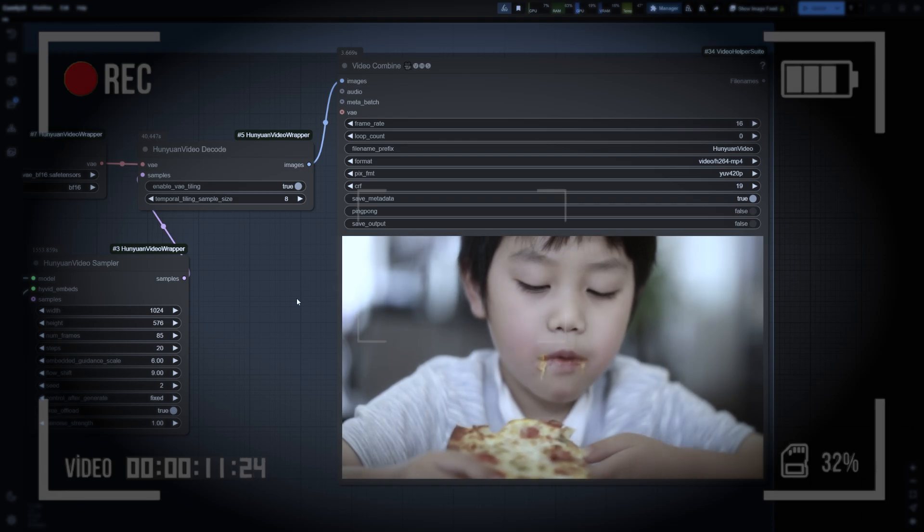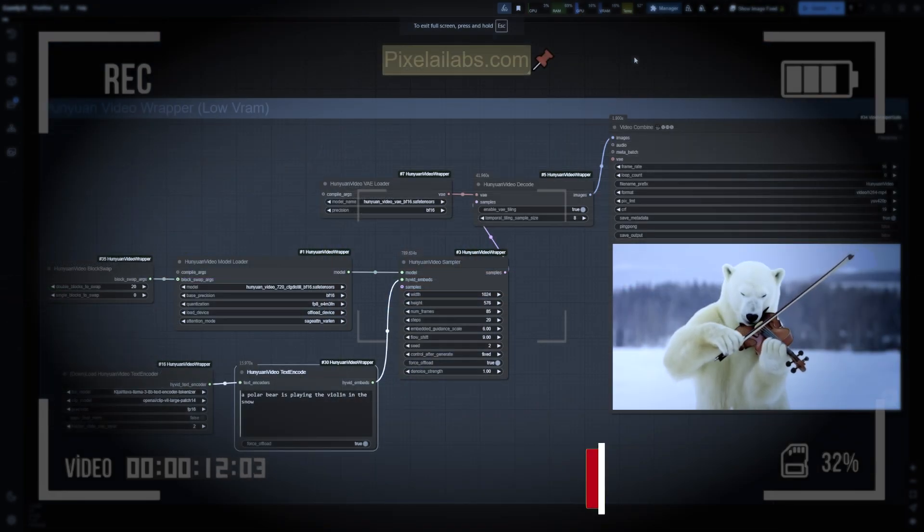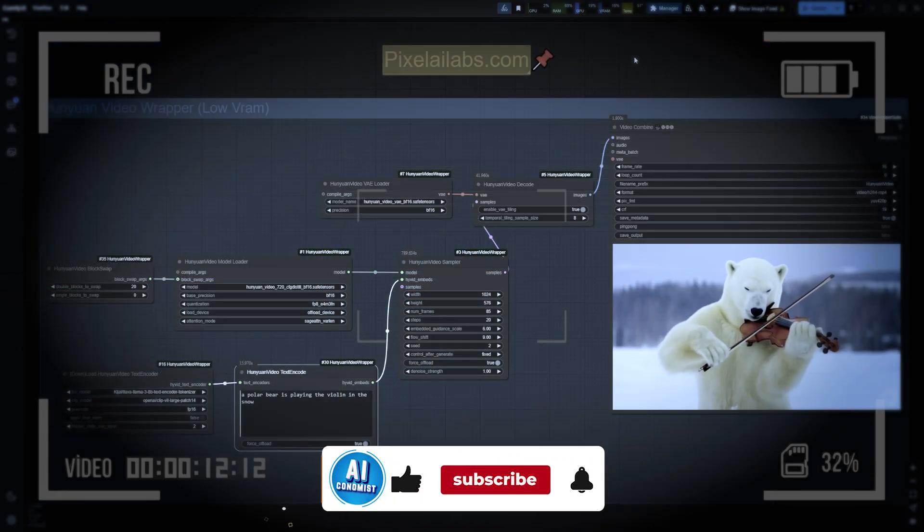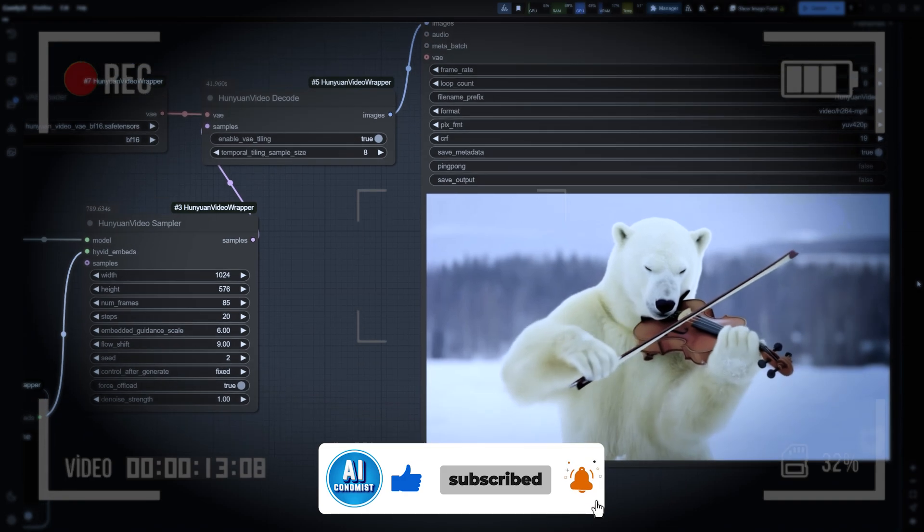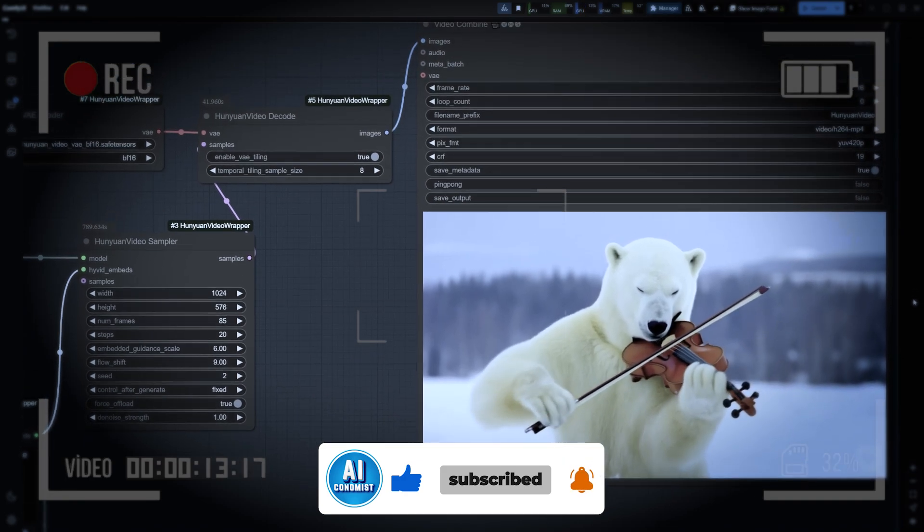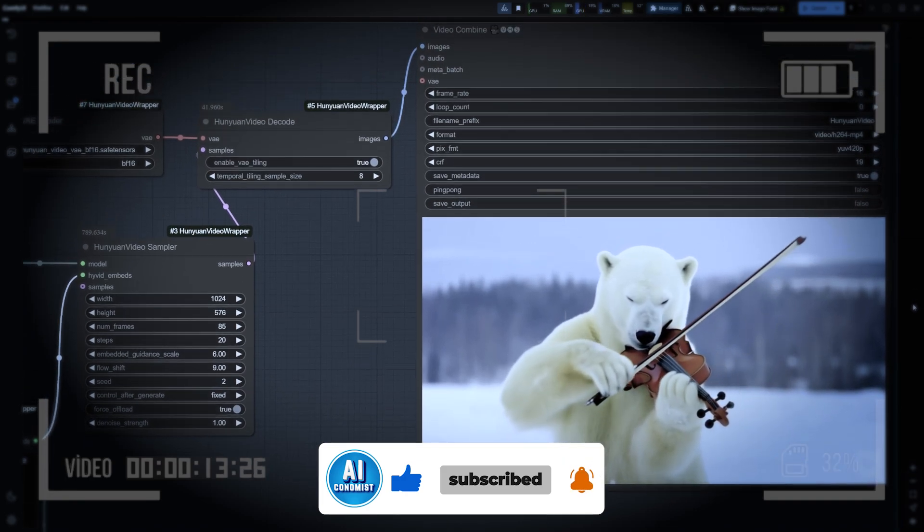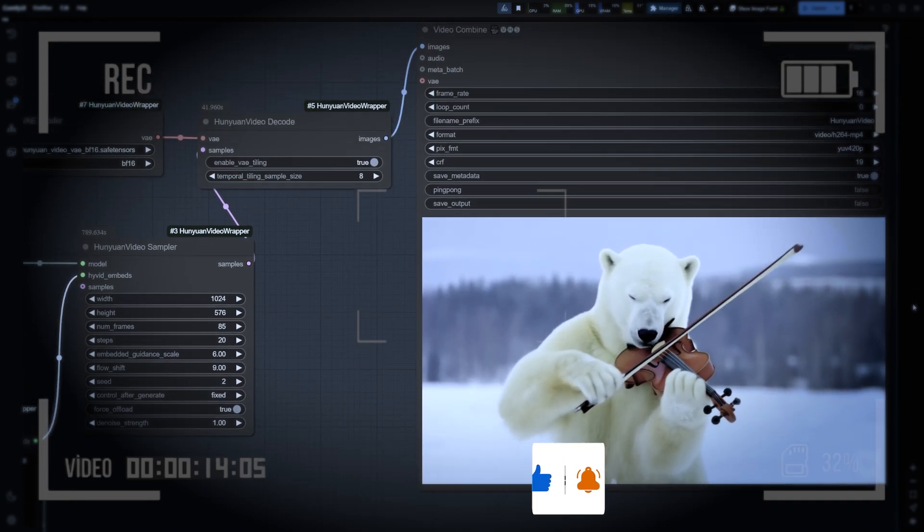Before we dive in, if you enjoy videos like this, please take a moment to like, share, and subscribe to my channel. Alright, let's get started.